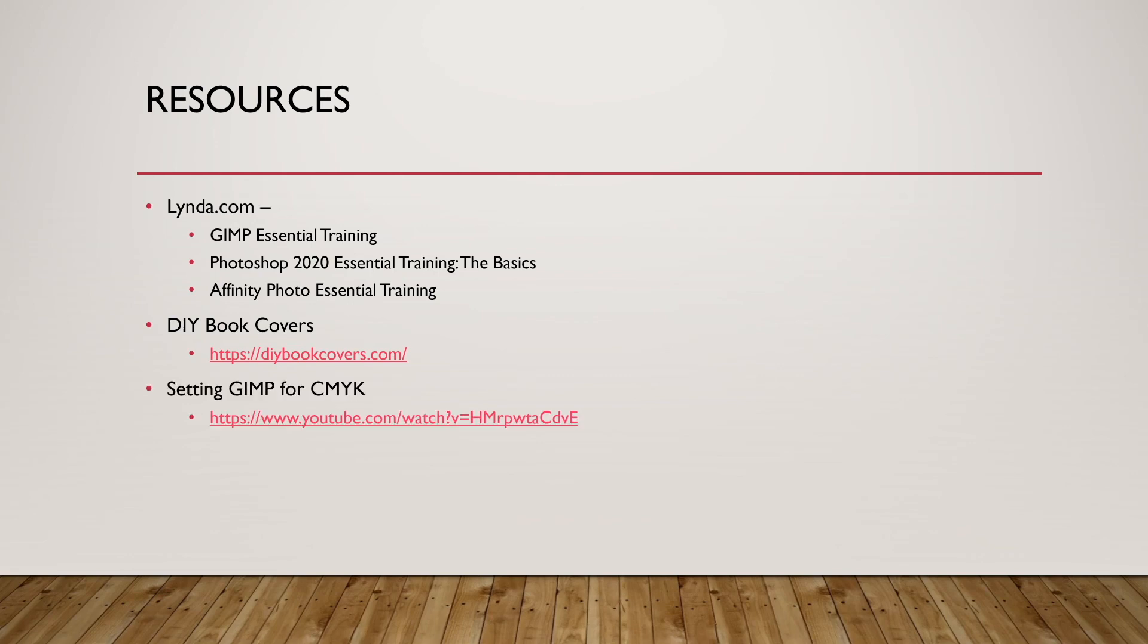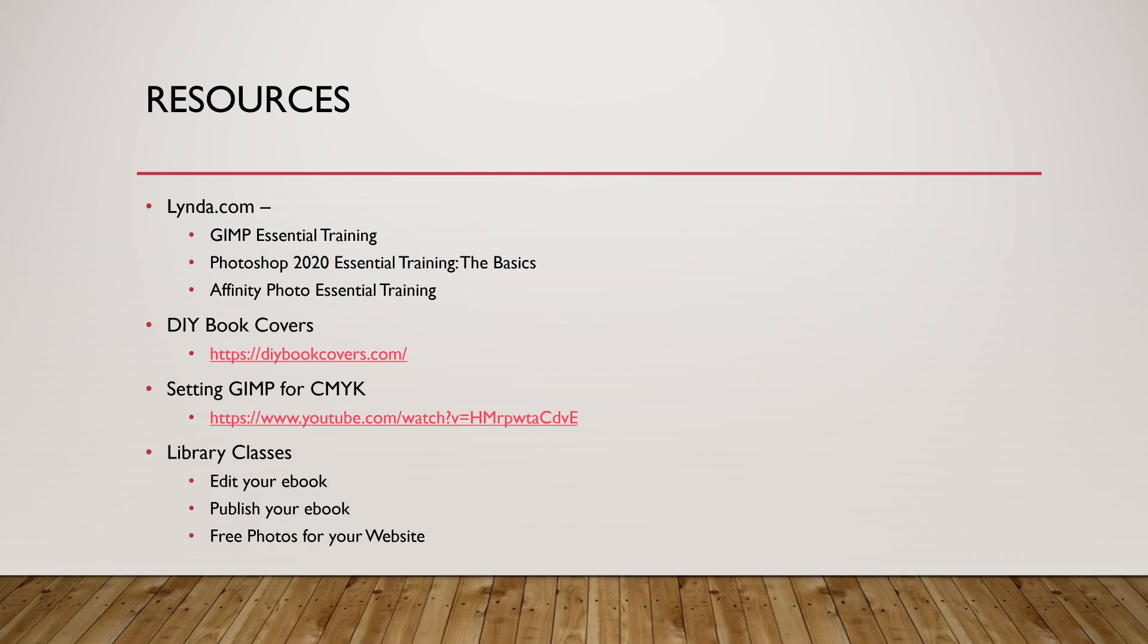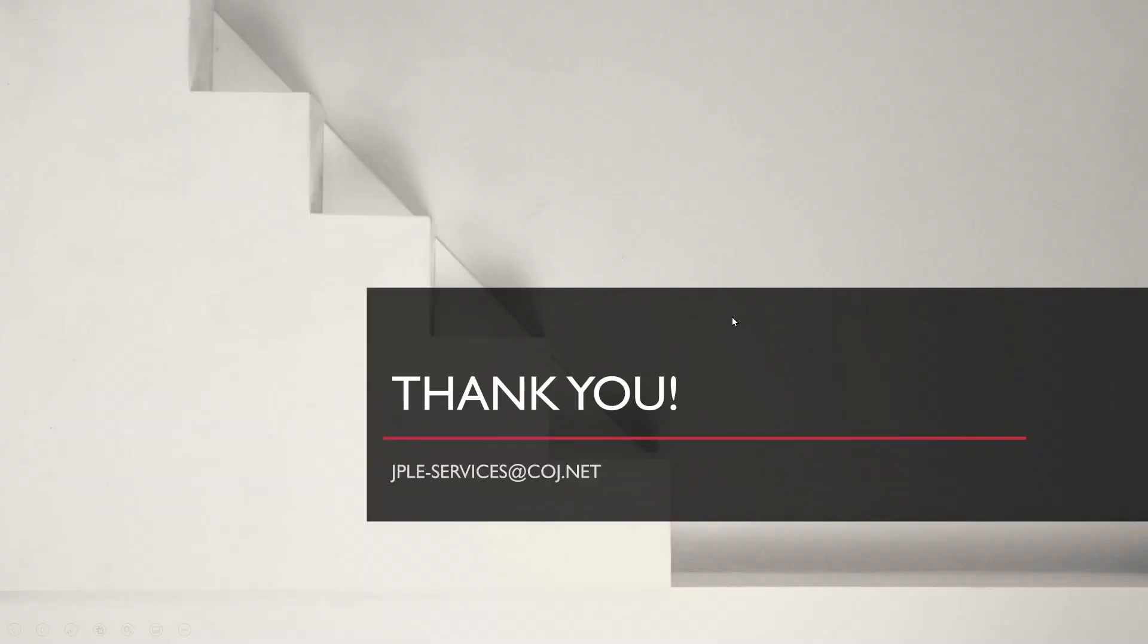And this is what I mentioned earlier, that setting GIMP for CMYK. It's actually a YouTube video, so you can type that into YouTube and you'll be able to find it. And then we have some library classes that you can check out here at the Jacksonville Public Library. We have edit your ebook, publish your ebook, and free photos for your website. All three of these will help you build your ebook out and get photos both for your ebook and for the website that you might make for your ebook. And that's it for today's class. Thank you all for watching and stay tuned for more videos from the Jacksonville Public Library.